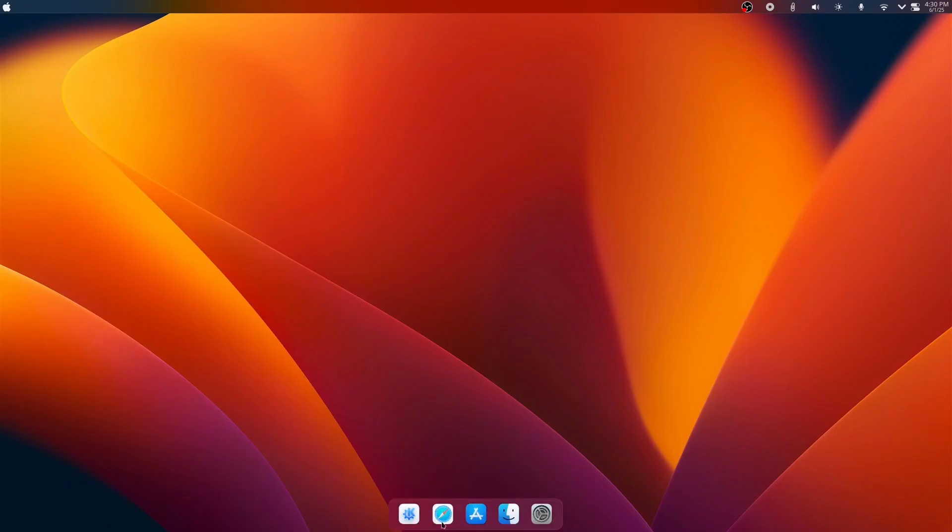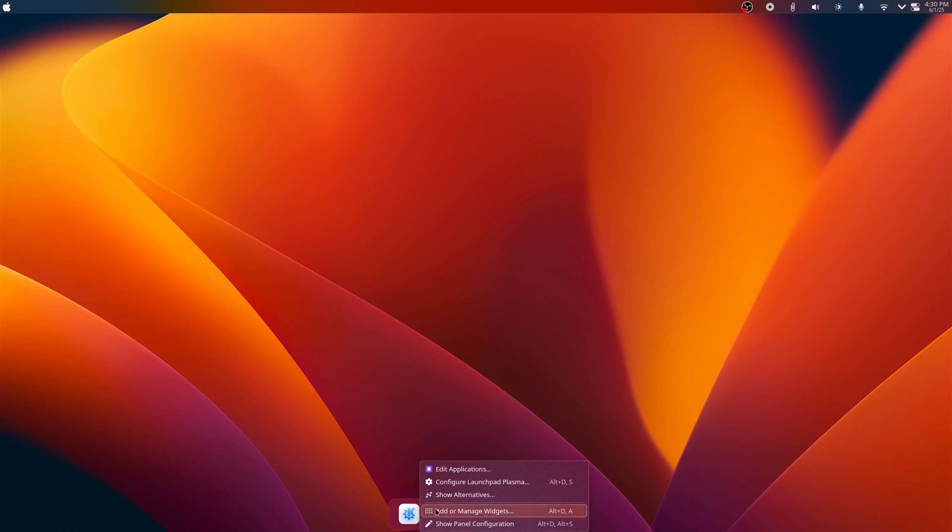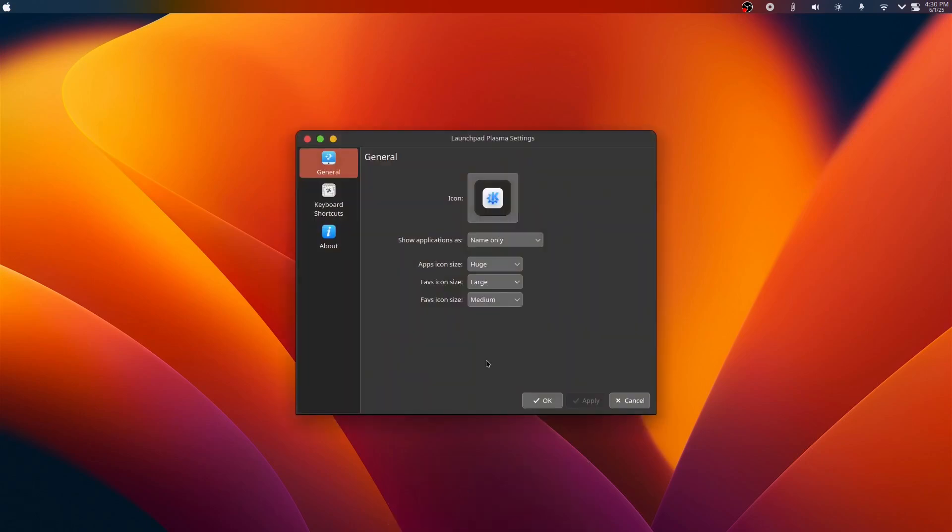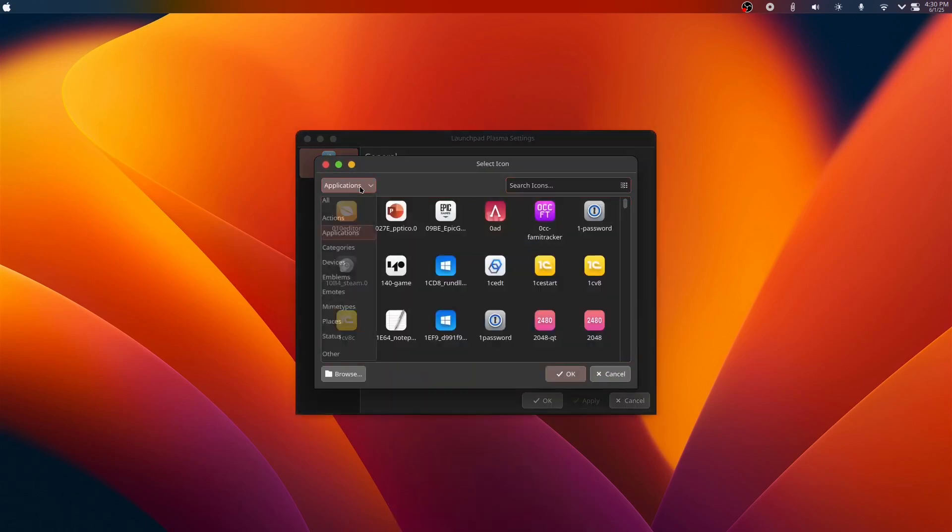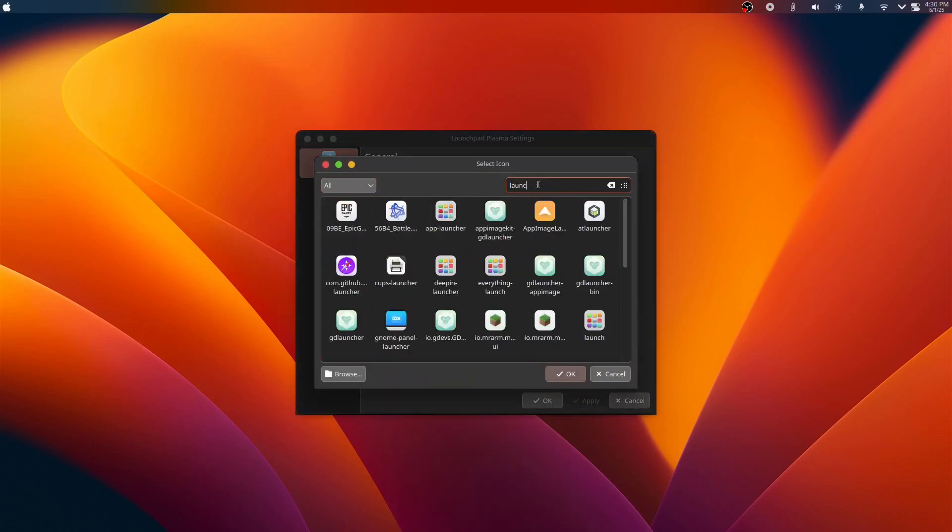For the launchpad settings, right click on it, click configure, click the icon. Then click choose and type launch.